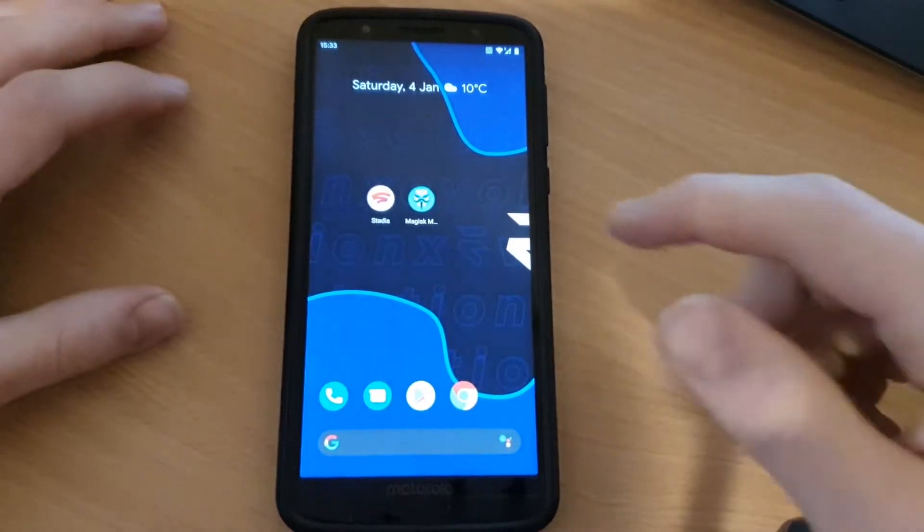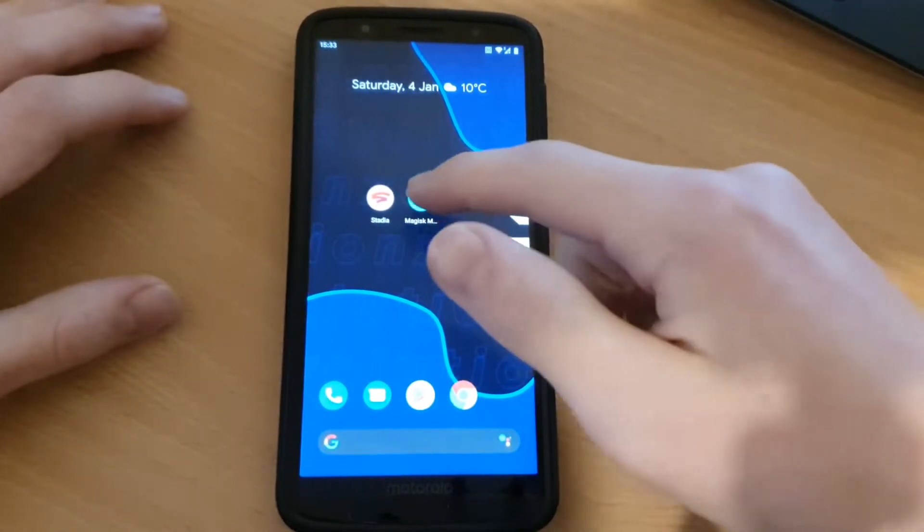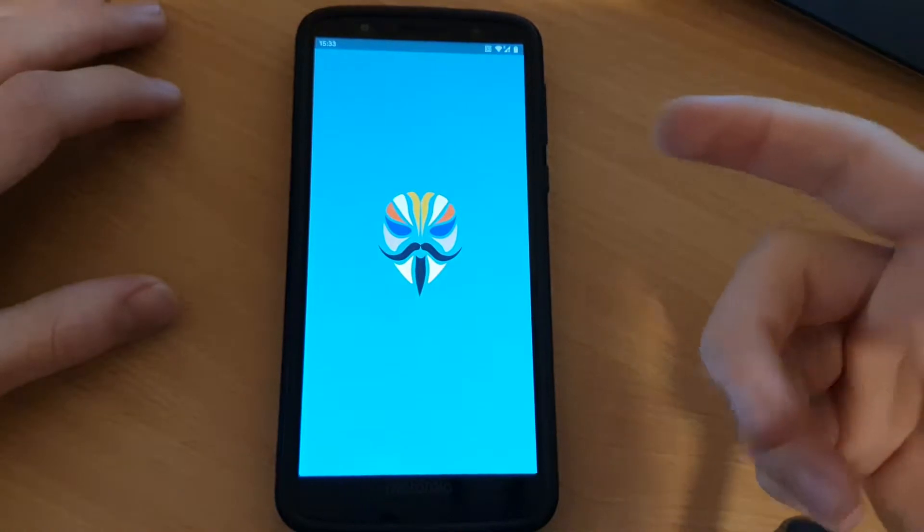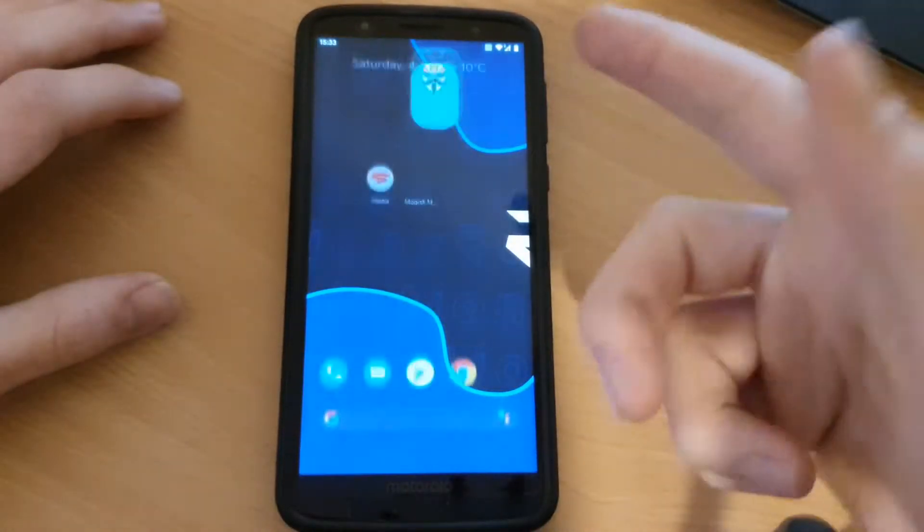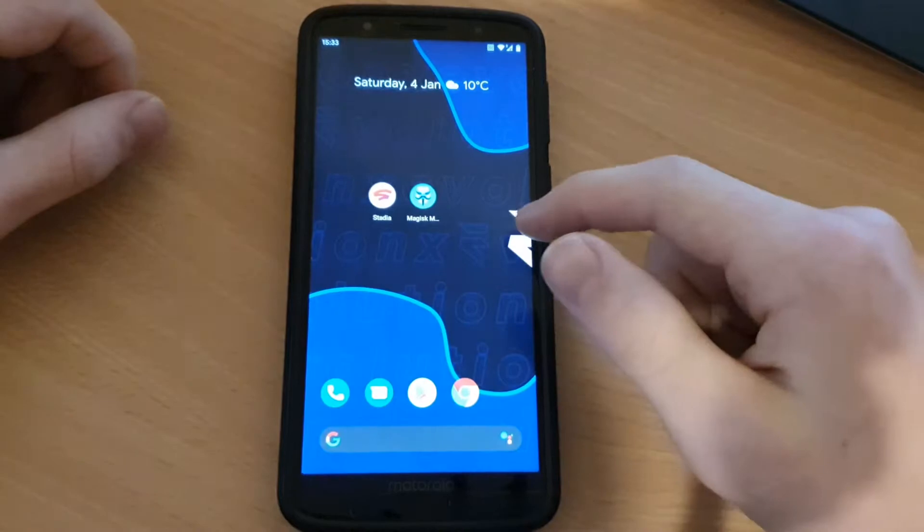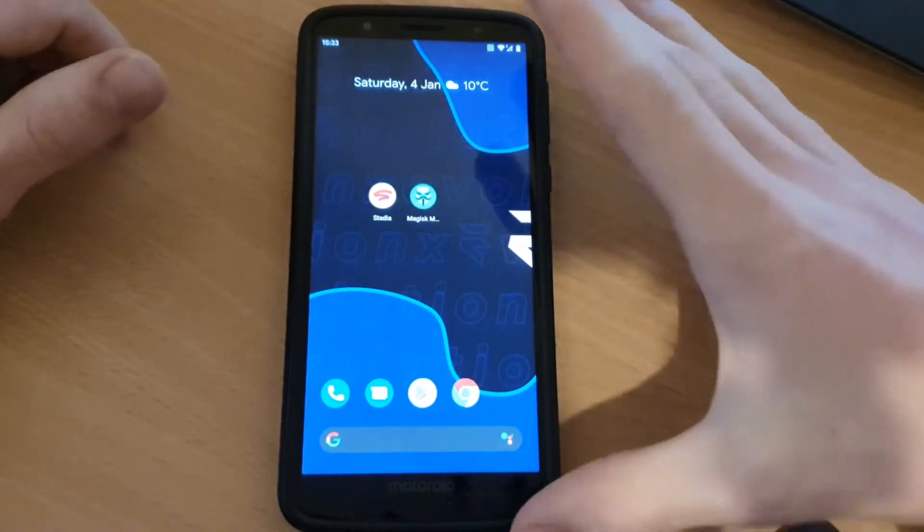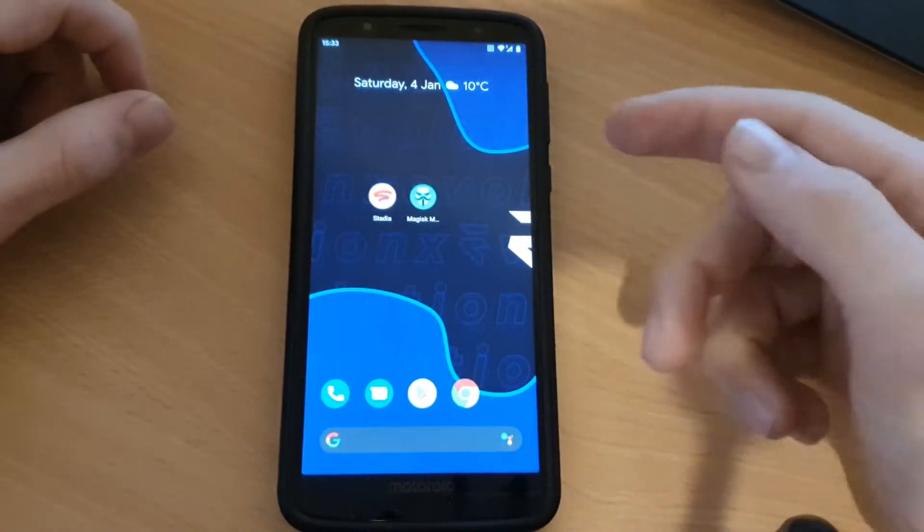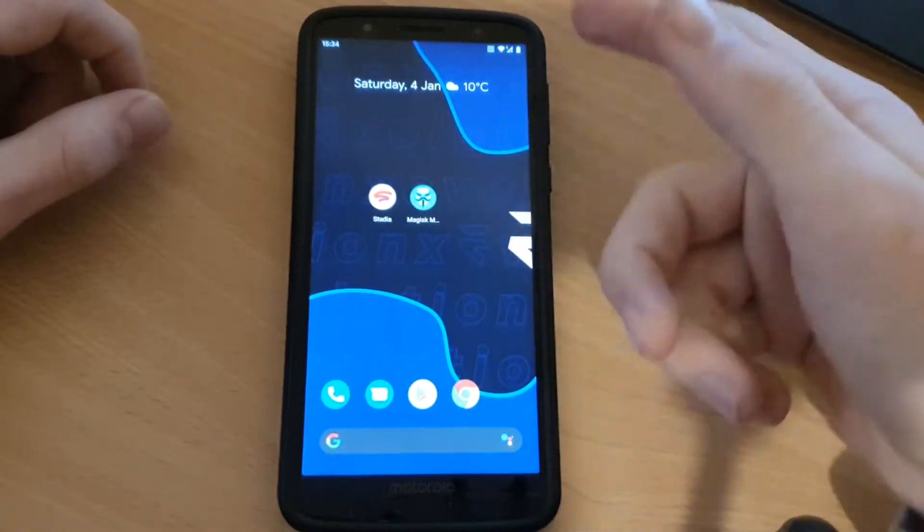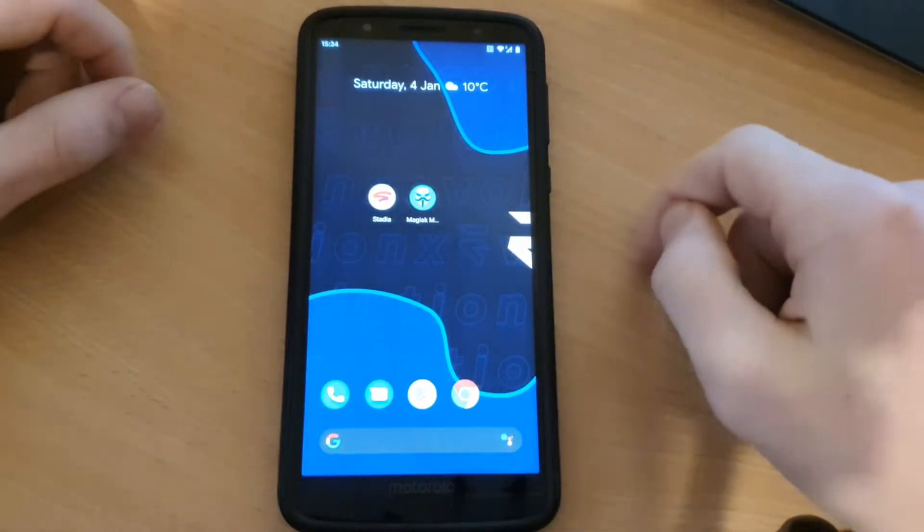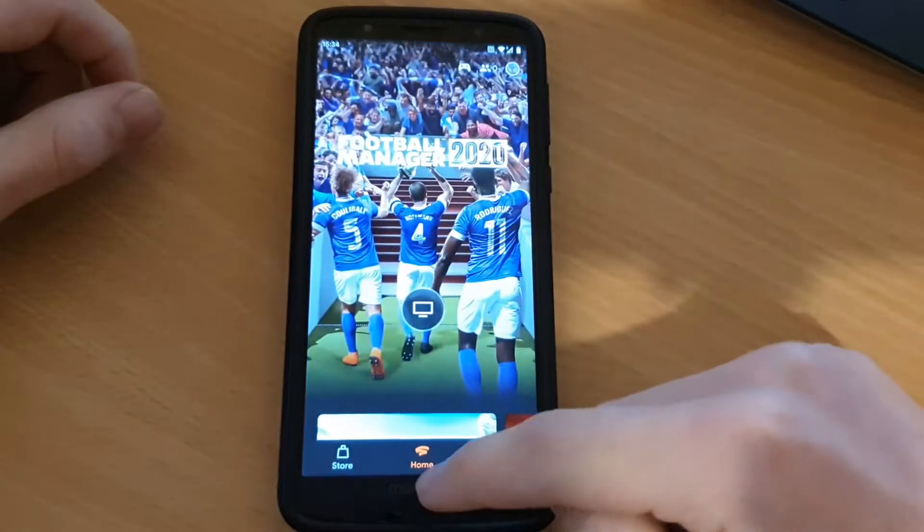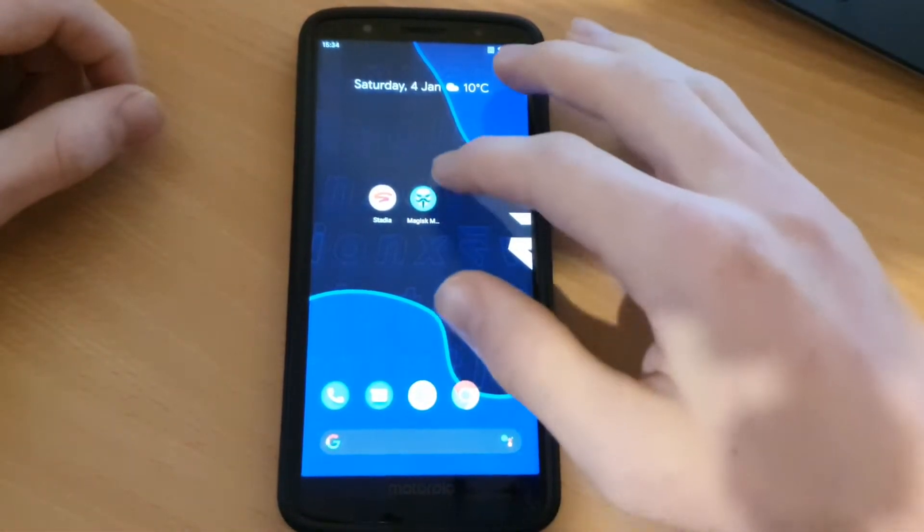So the first thing you need is root and you need Magisk root because otherwise this whole thing won't work. This is the EdXposed method. The only way to play Google Stadia on Android phones right now which don't have root is to play it in the Chrome browser, but in the app it's a lot better.